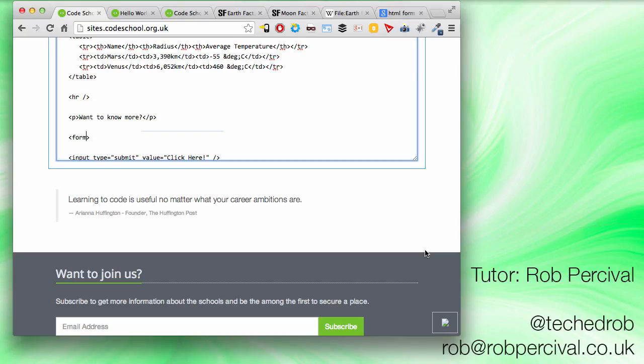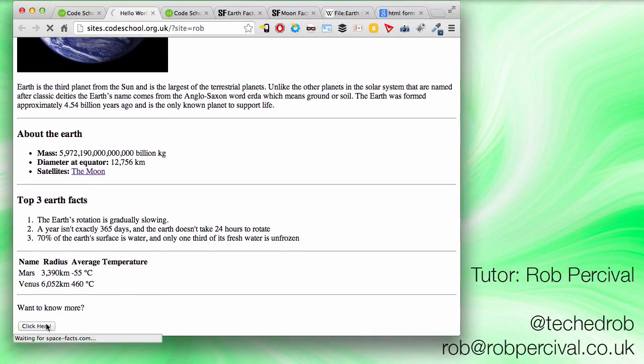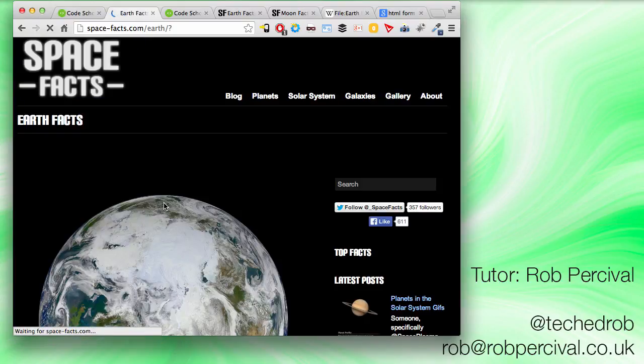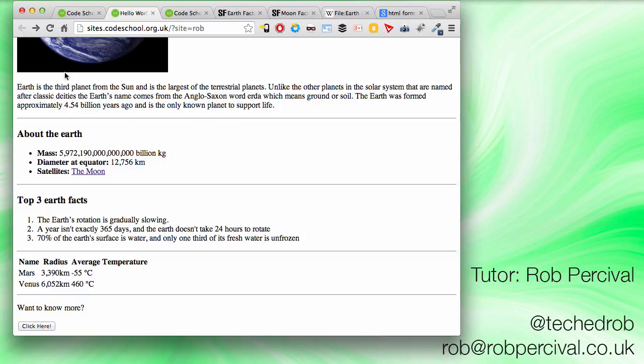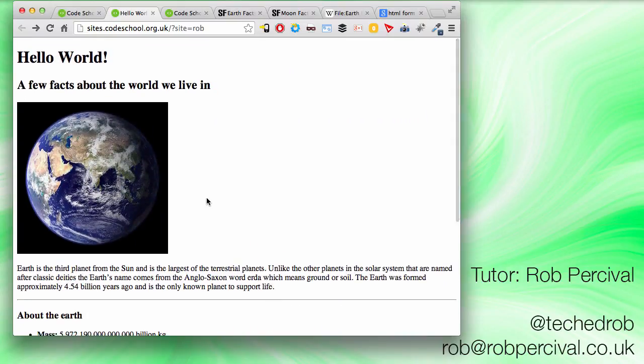So we do that by setting the action attribute of the form tag, which we haven't seen before. But here it is. So it's just form action equals. And then you paste in the URL of the page that you want the form to submit to. So we're just using it like a link here, really. Let's see what happens. Fantastic. It goes to the space facts. Right. Excellent. So we're almost there. We've just got one more thing to do. The iframe.